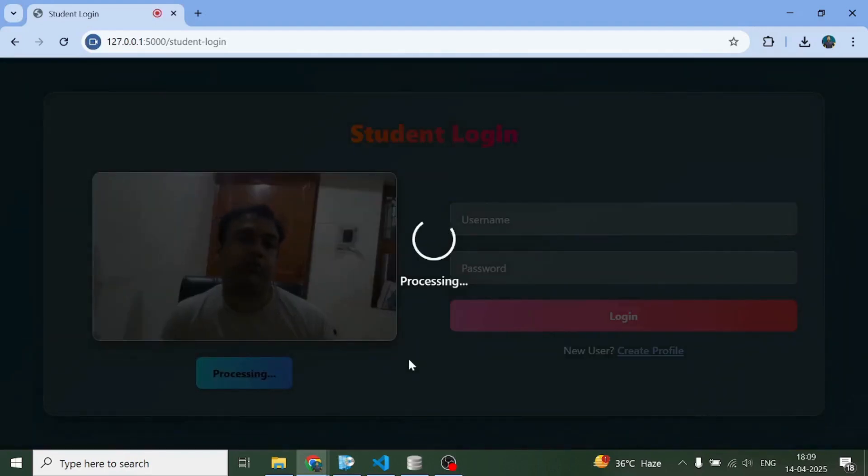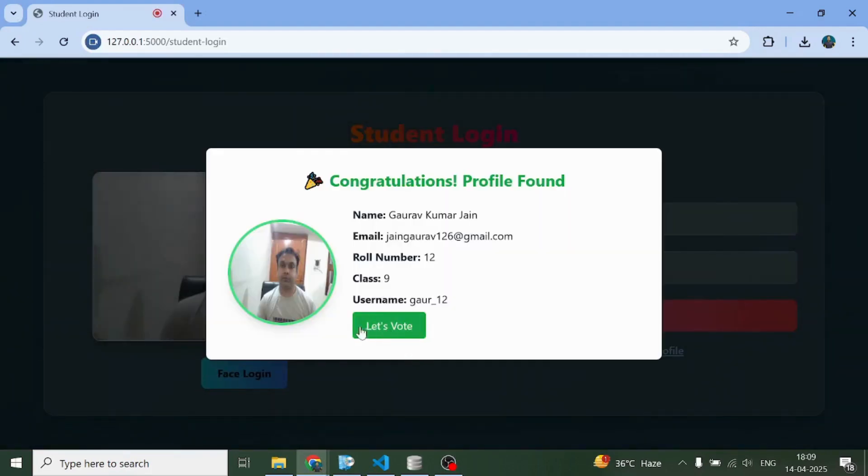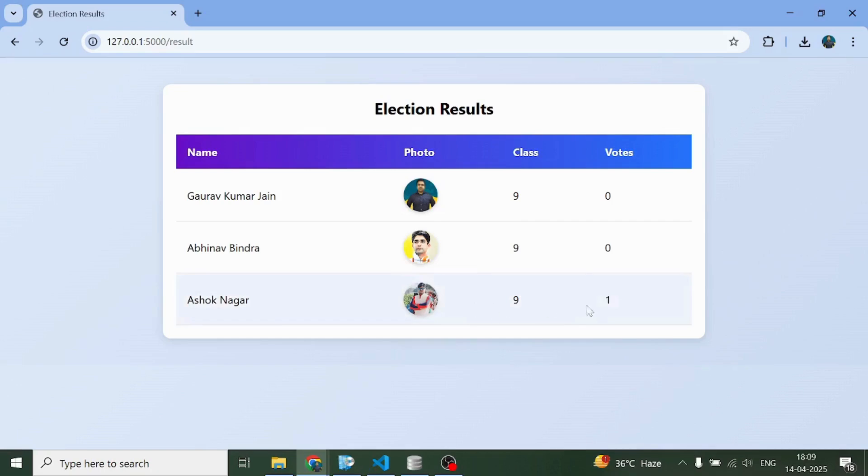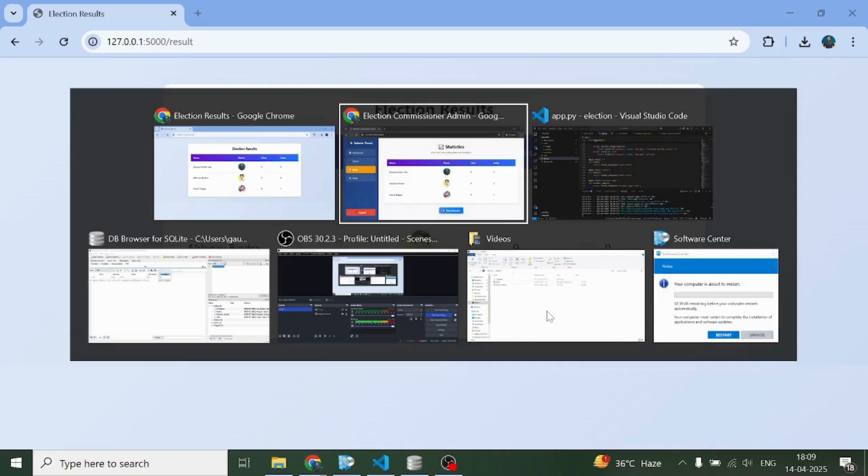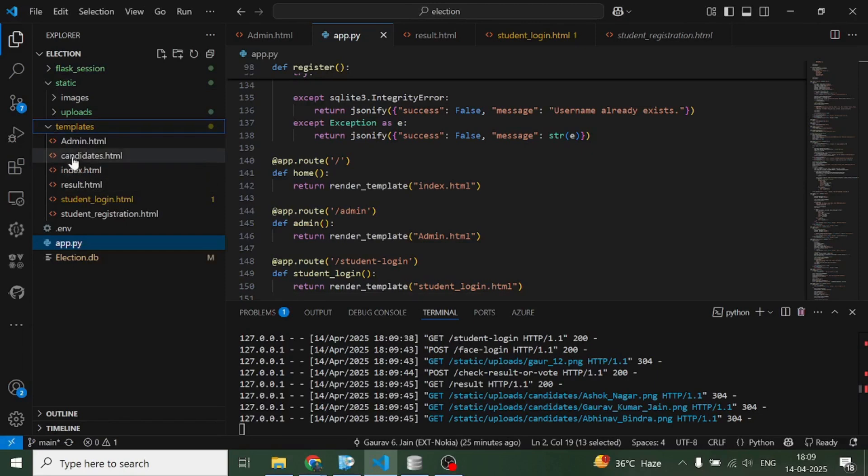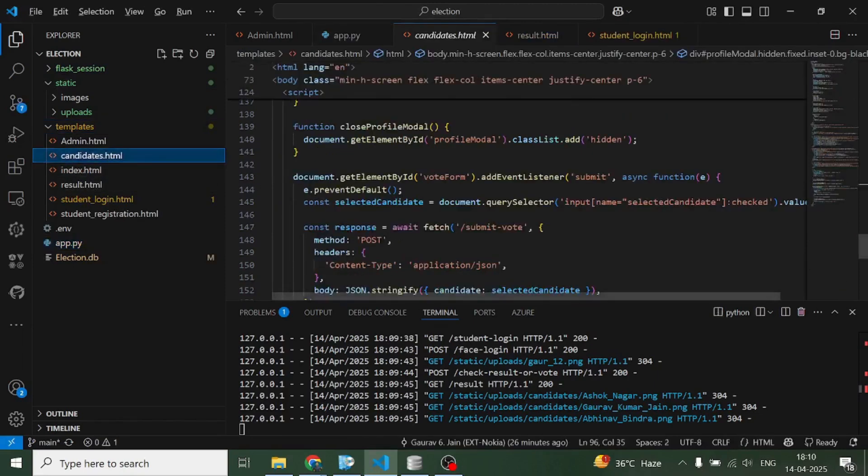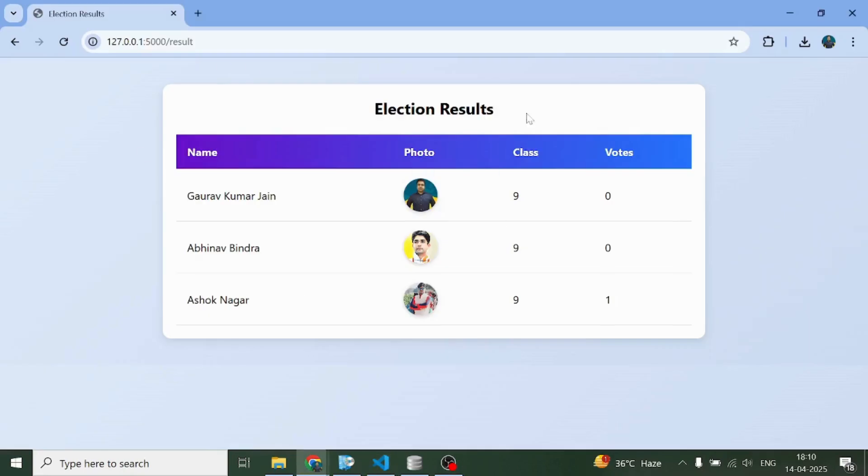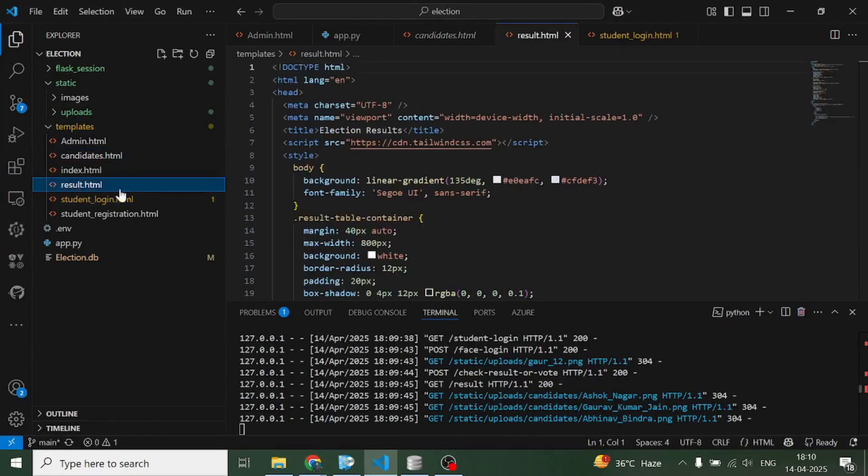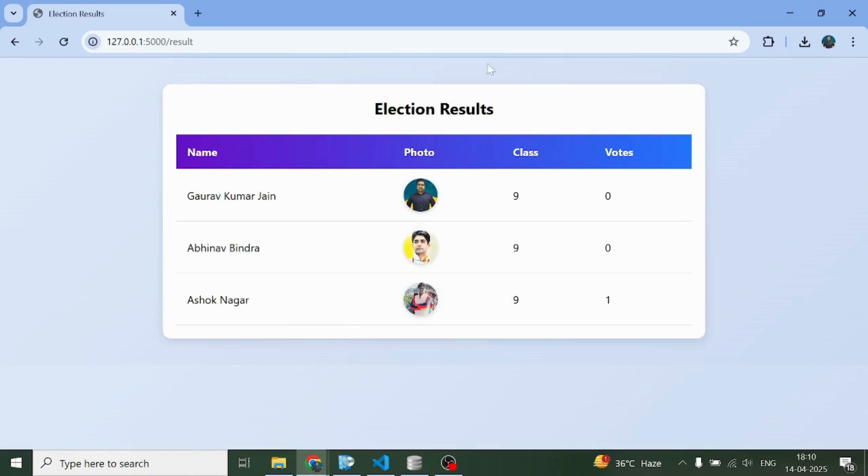Now if the user will try to log in, what is going to happen? Let's vote. He will come and see this stage instead of seeing the candidate stage. Why? Because the result has been declared and as you can see Ashok Nagar is the winner. So this page over here, result.html, is this page. This is the complete election system.